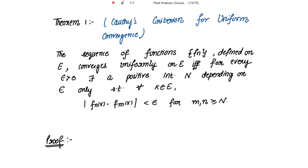Now let's move on to the theorem for Cauchy's criterion for uniform convergence. The theorem states that: the sequence of functions f_n defined on E converges uniformly on E if and only if, for every epsilon positive, there exists a positive integer N depending on epsilon only, such that for all x belonging to E, mod of f_n(x) minus f_m(x) is strictly less than epsilon, for m and n greater than or equal to N.